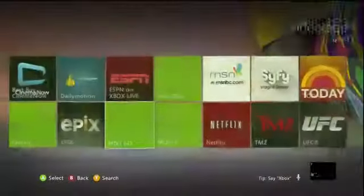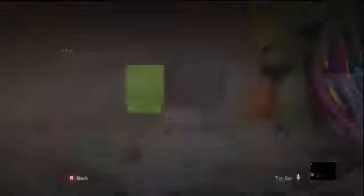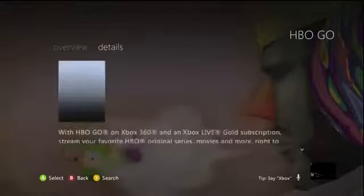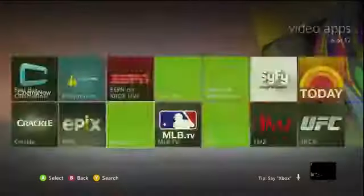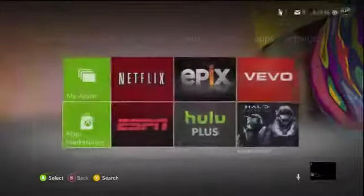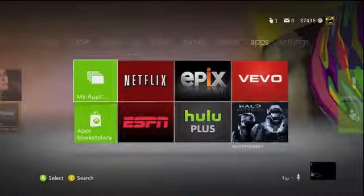And then navigate to the app from your dashboard. You'll head into Apps, then My Apps, and you'll find HBO Go.